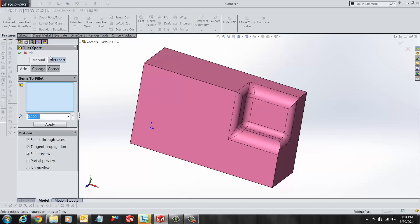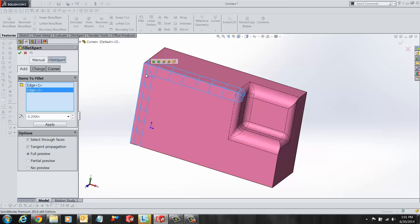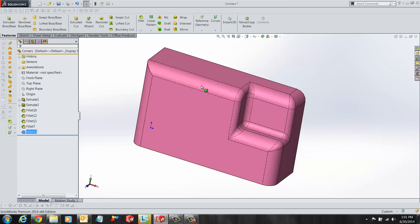Here we have a part model. First, we are going to add multiple fillets to this design. Let's open up our Fillet Expert tool and add these edges. We'll give it a value of 0.2 inches and you'll see that a 0.2 inch fillet is added to all the selected edges.